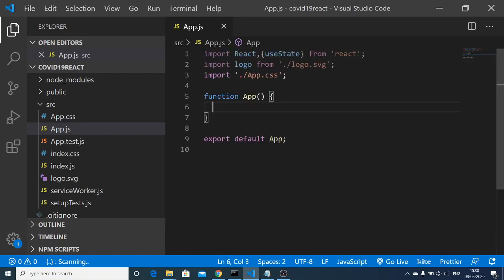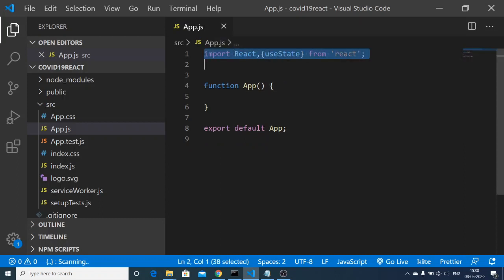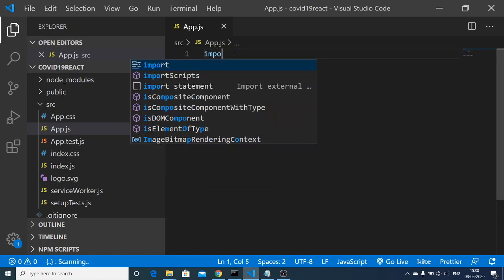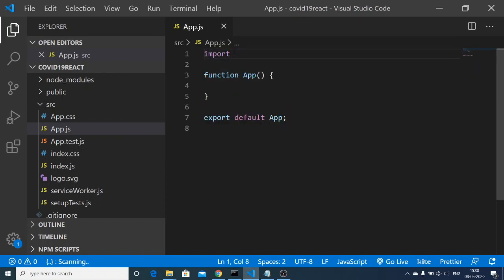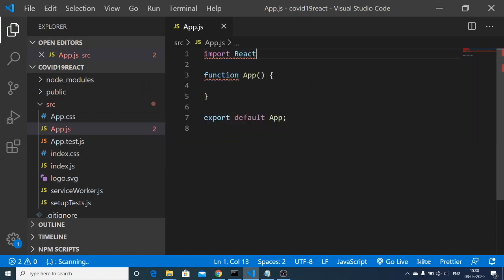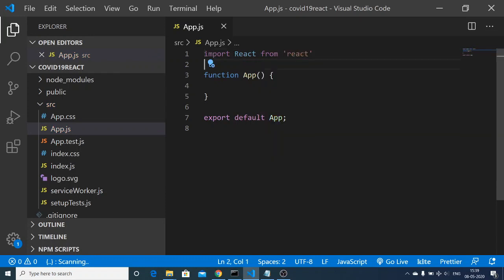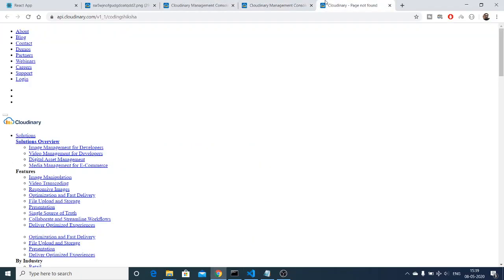We are exporting this component by writing 'export default App'. We don't want the logo and we also don't want the CSS. The very first thing we want to do is import the React module: 'import React from react'. After doing that, if you refresh your application, nothing will be there — the application will be empty.